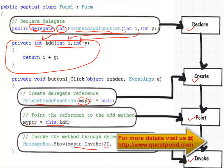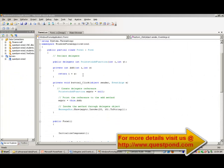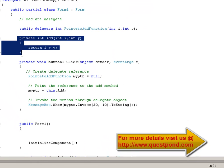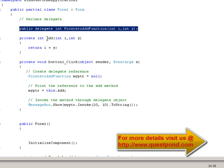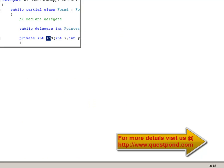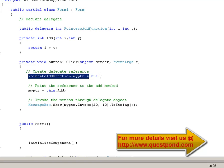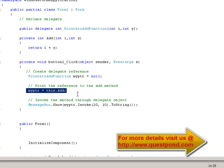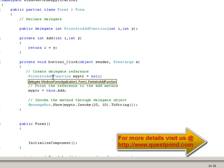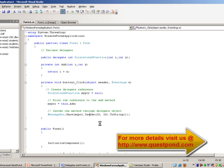Let's see the same code through Visual Studio. Here is the same sample of the simple delegate in the source code. Here is the add function and here is the delegate which points towards it. We have a simple form with a button. In the button click, we are creating a reference, pointing the reference to the add function, and finally invoking it. If we run this, we will see 20 plus 10, that is 30. This is a very simple example of how a delegate works.